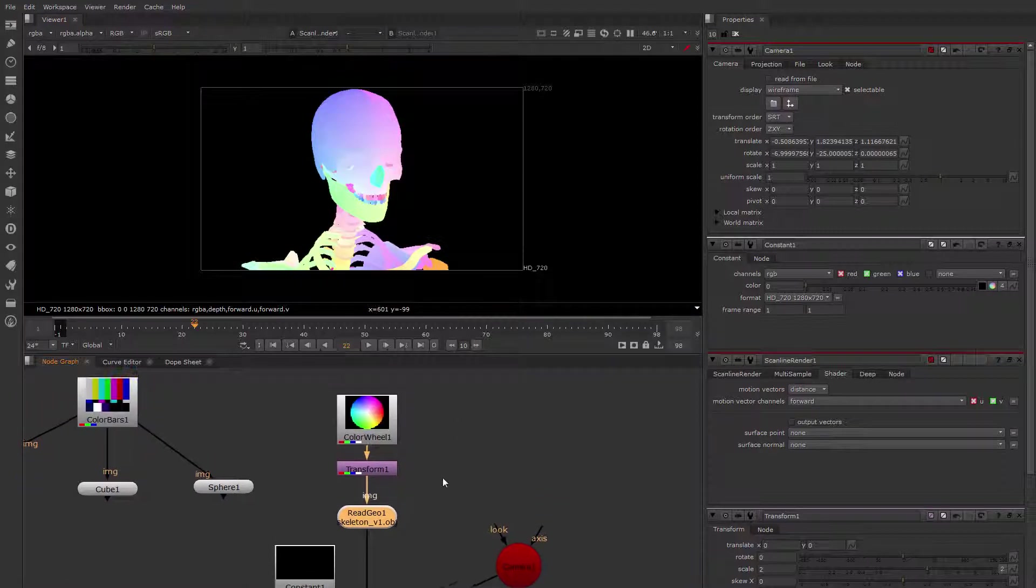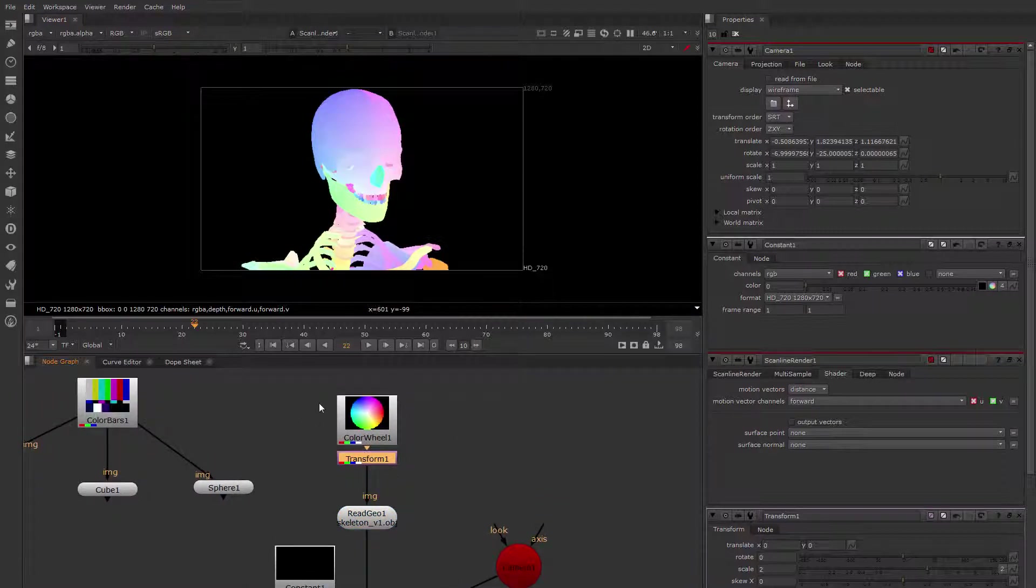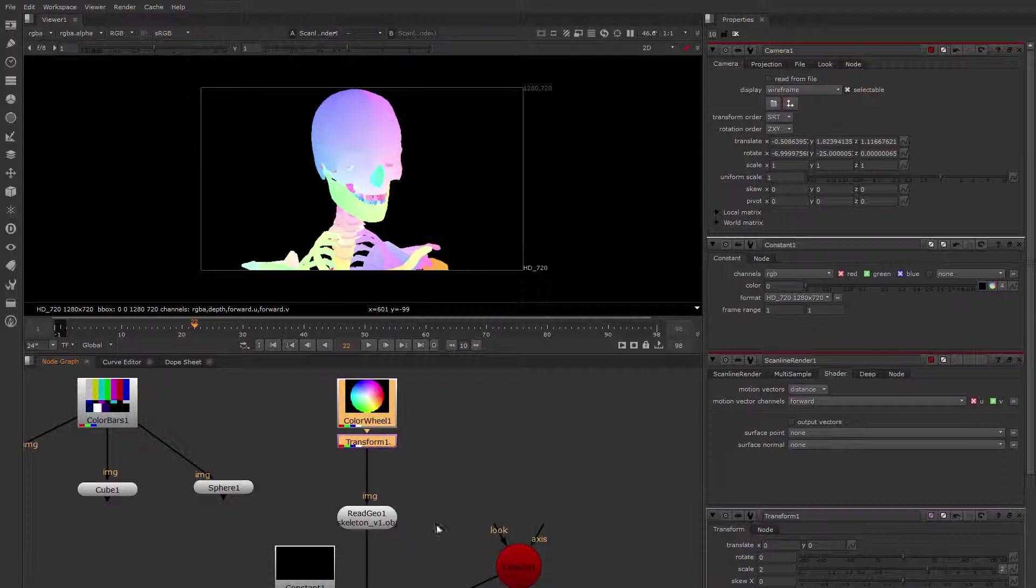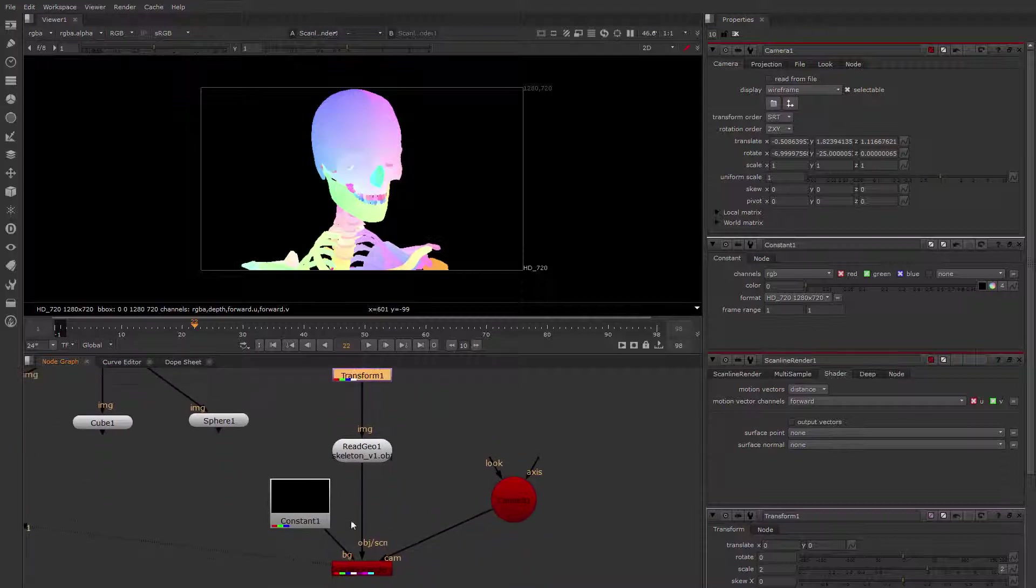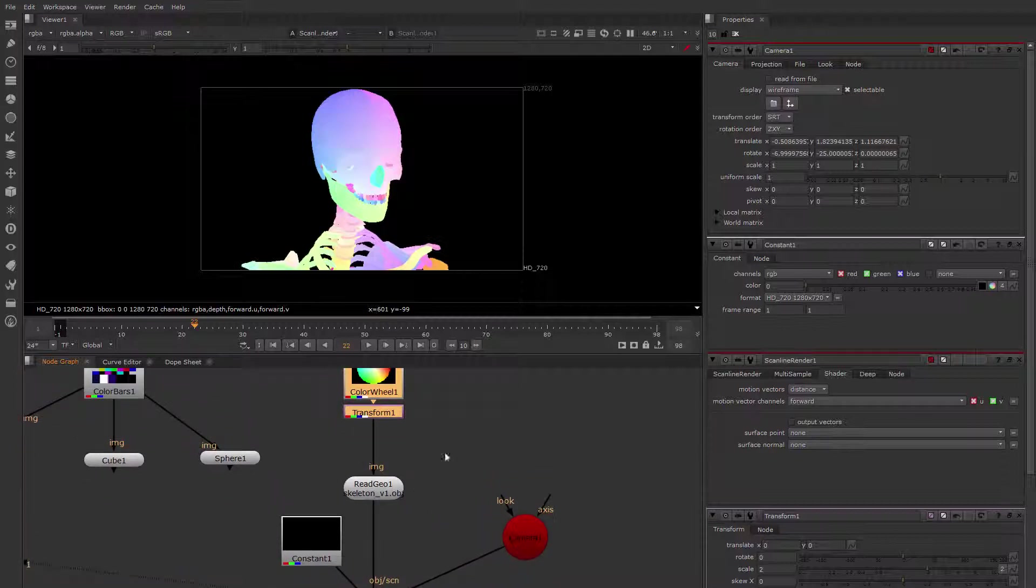So what if you do want shading? Well, Nuke actually does come with some shaders, some simple shaders that the Scanline renderer knows about. So let's drop one of those down.